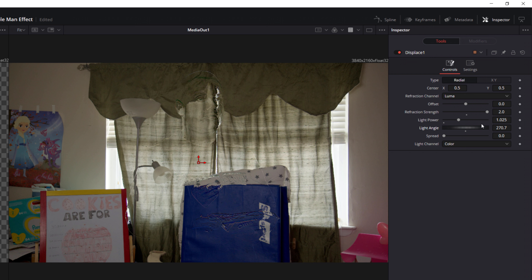Looking at our results so far, we can see that we've made our subject invisible, but he's still a little too hard to see. Yes, I know that's the point of being invisible. But remember, we're going for movie invisibility, not real invisibility. To fix this, we'll use a prism blur node to create an RGB effect so the light looks like it's refracting when it passes through the invisible subject.